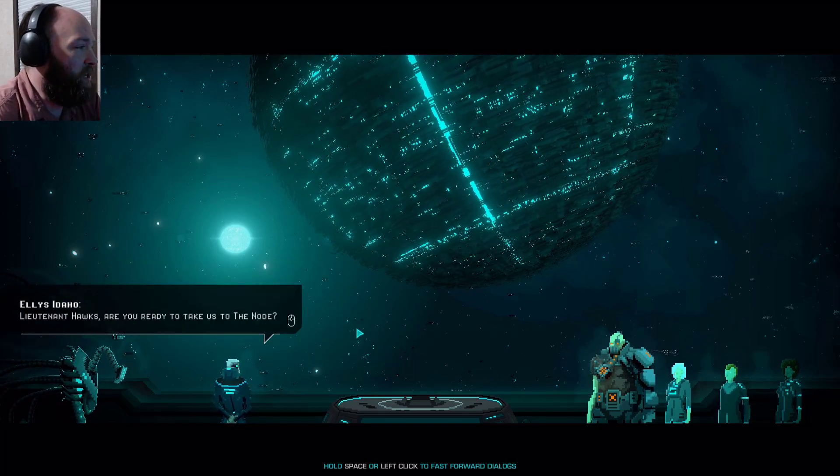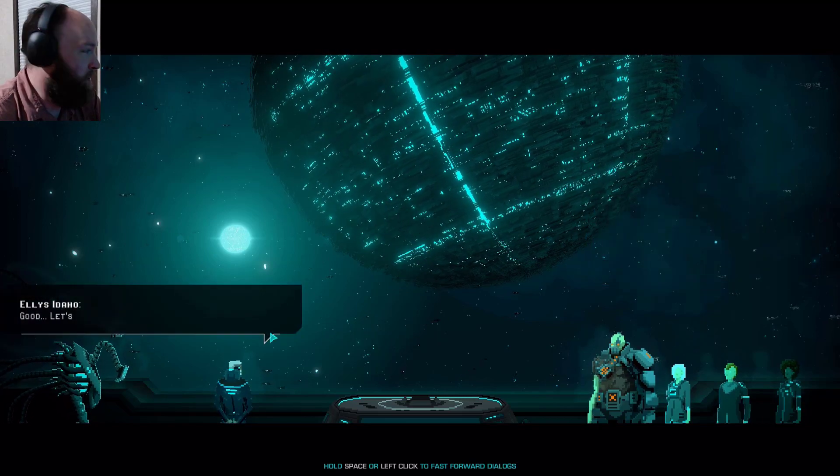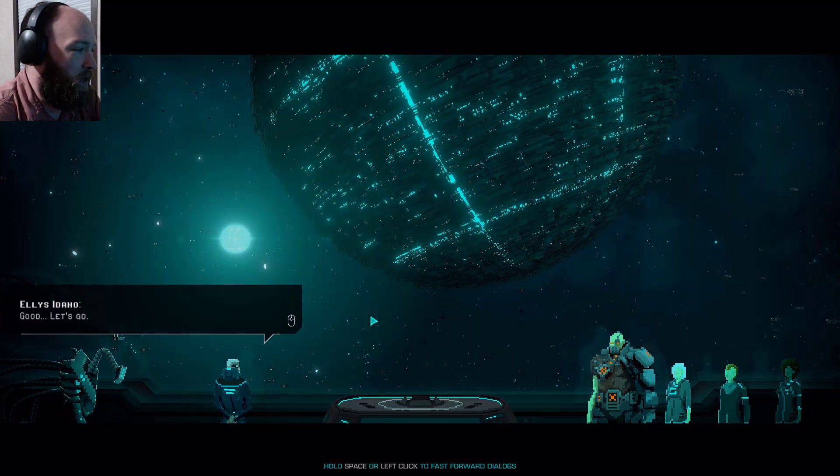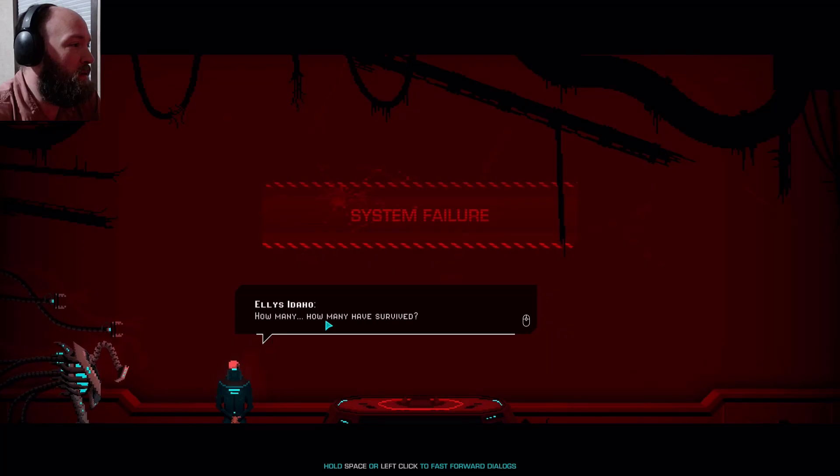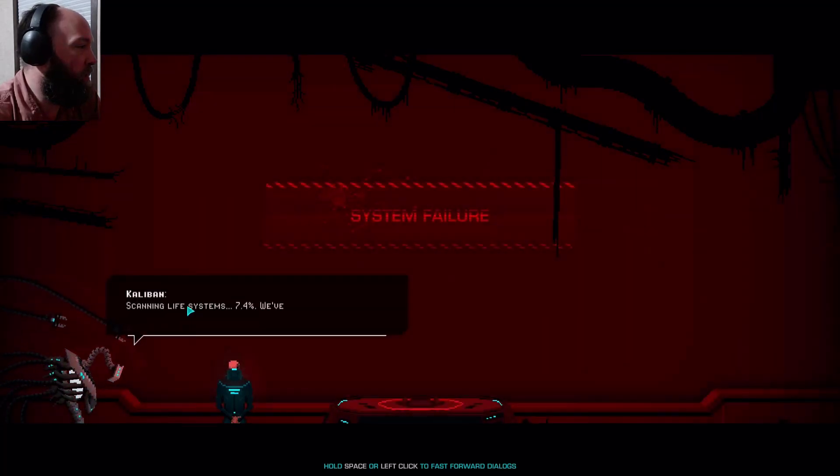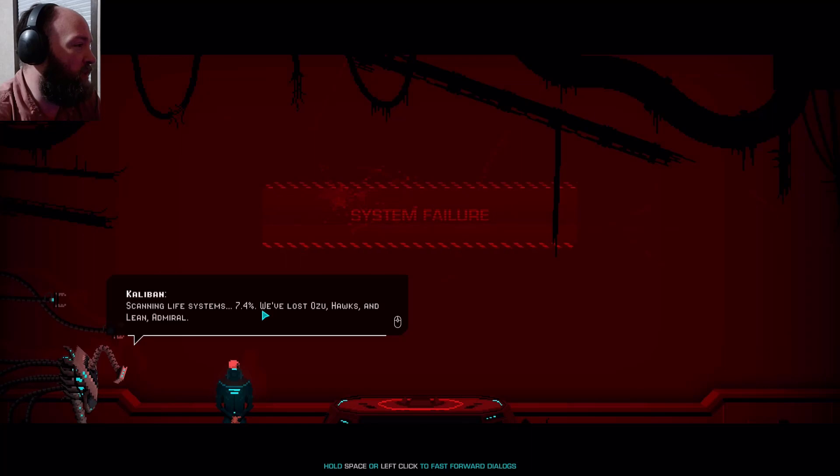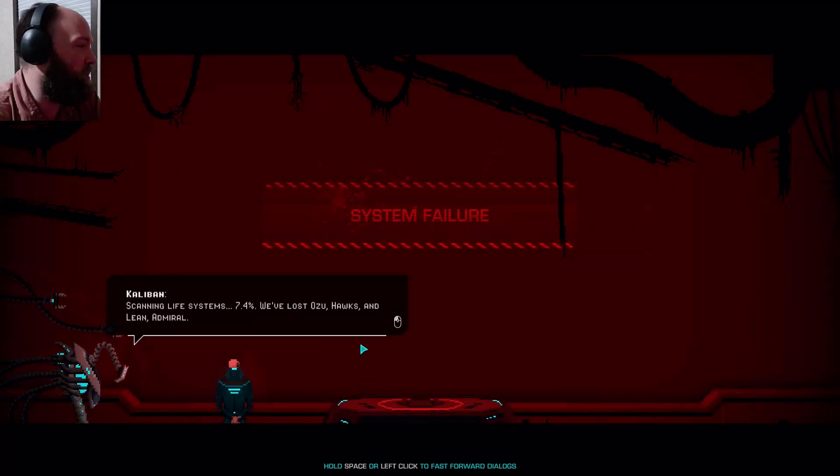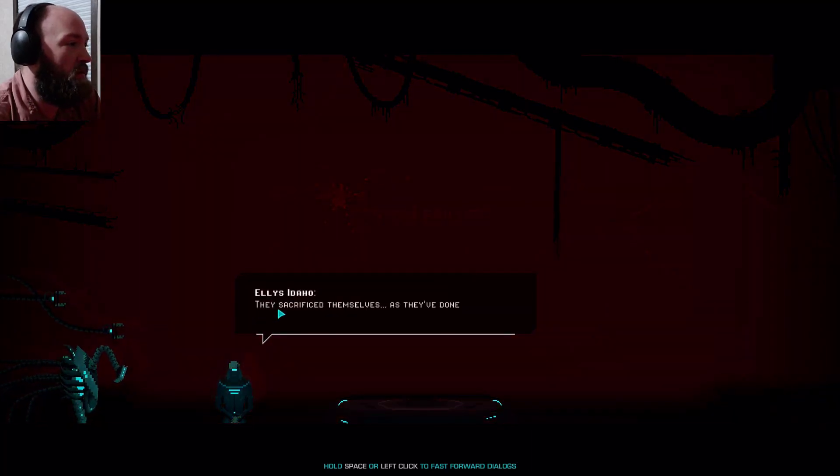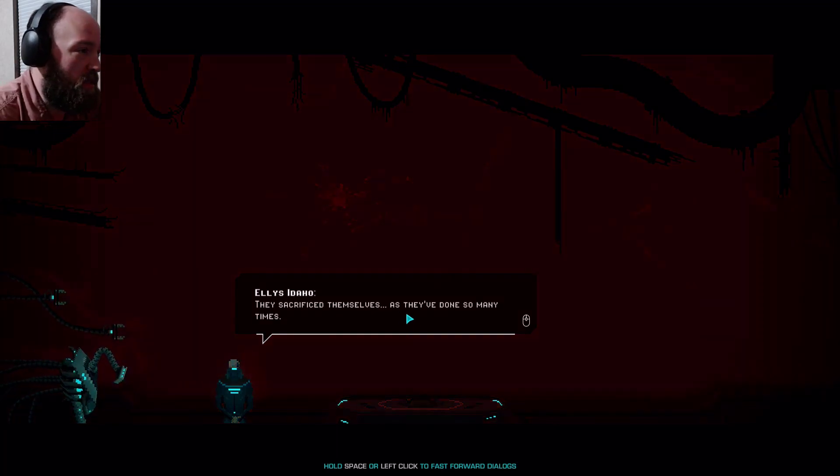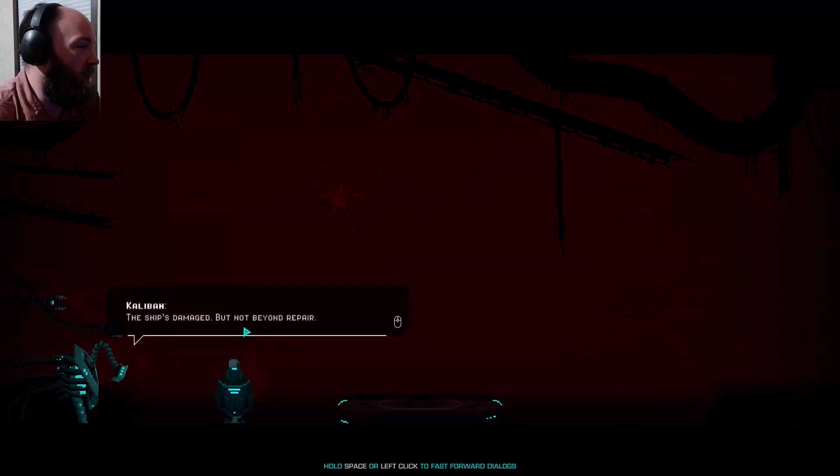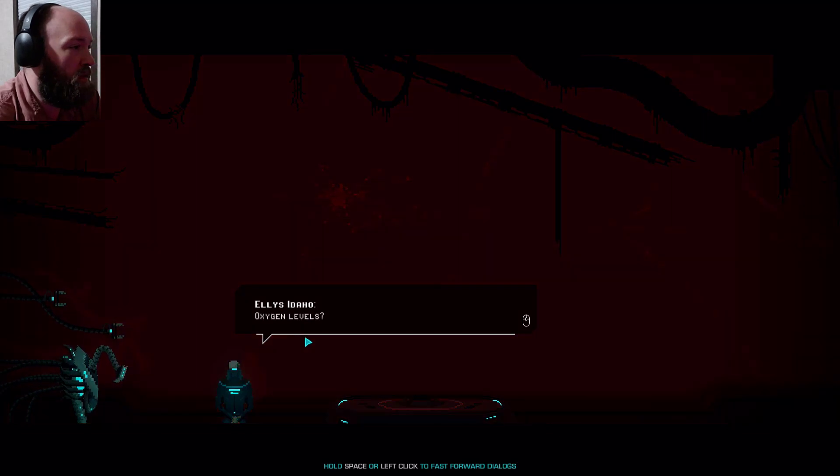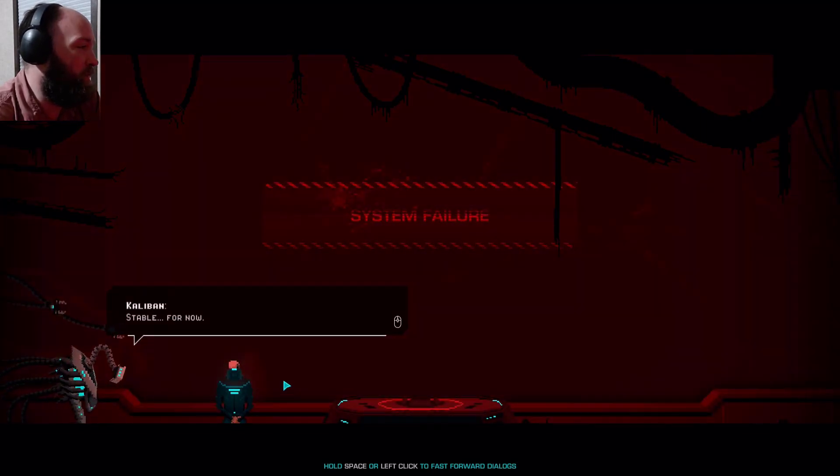Lieutenant Hawks, are you ready to take us to the node? Ready sir. Good, let's go. Oh we're going. Really, no animation? How many have survived? Scanning life system, 7.4%. We've lost Ozu, Hawks and Lean admiral. They sacrificed themselves as they have done so many times.